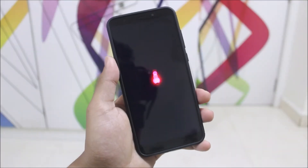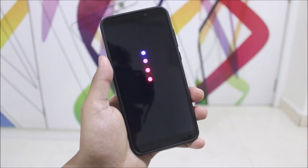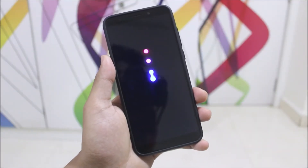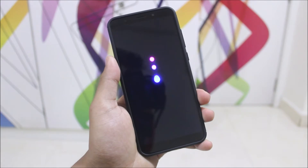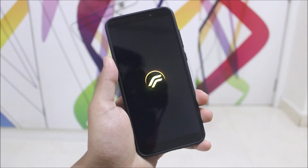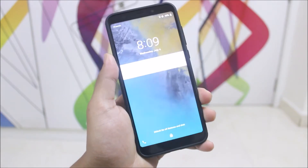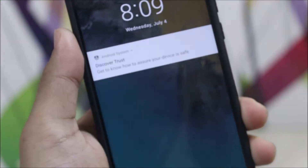Hey guys, welcome to this video. I'm going to take a look at the official Resurrection Remix 6.1.0 for the Xiaomi Redmi 5 Plus, also known as the Redmi Note 5 Indian variant. Without wasting more time, let's start.